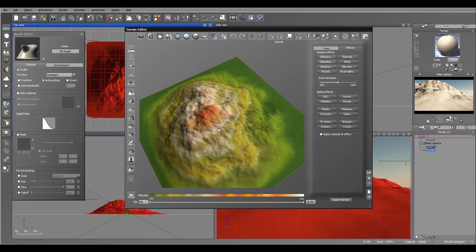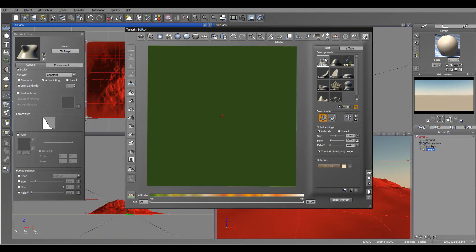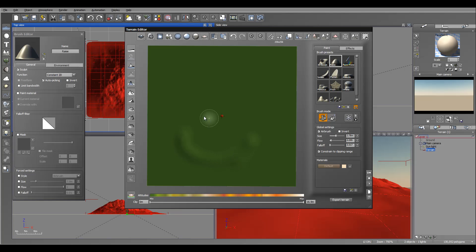Next we'll go to edit — I'm going to reset and then select the raise tool. You can start drawing from the camera location, creating something around this area, going around like this. This is a very rough kind of preset.